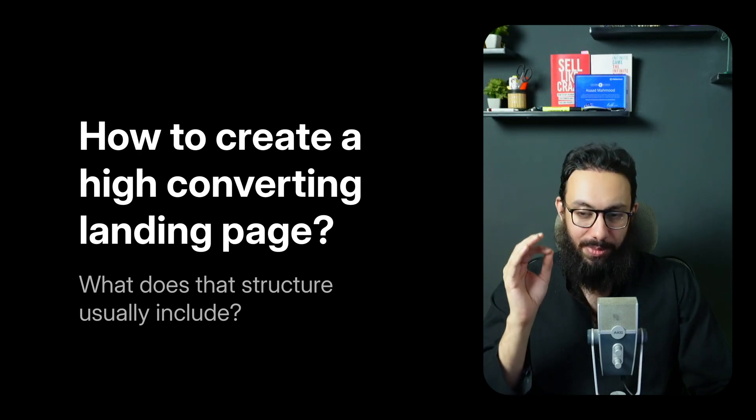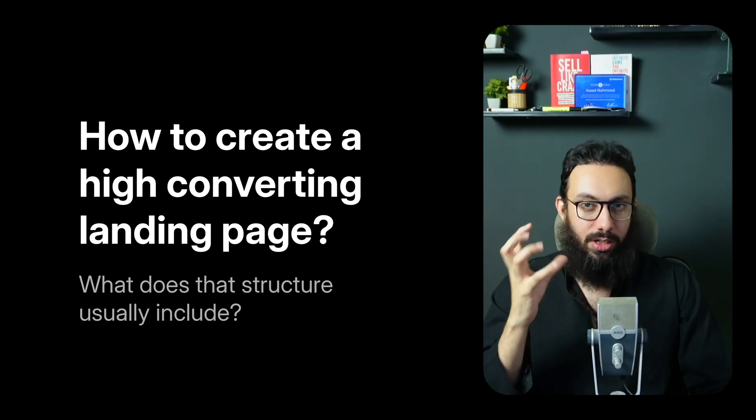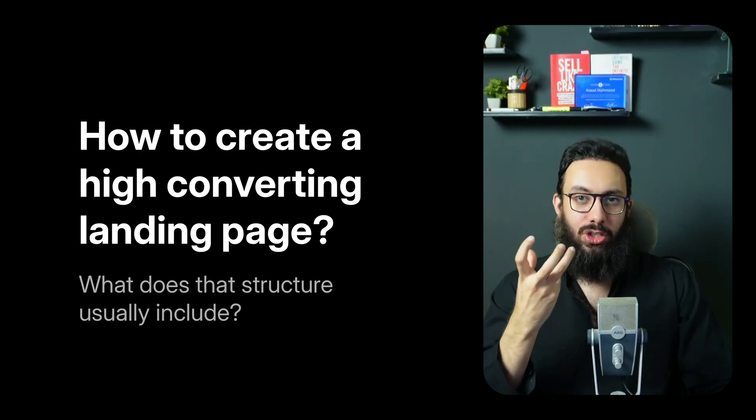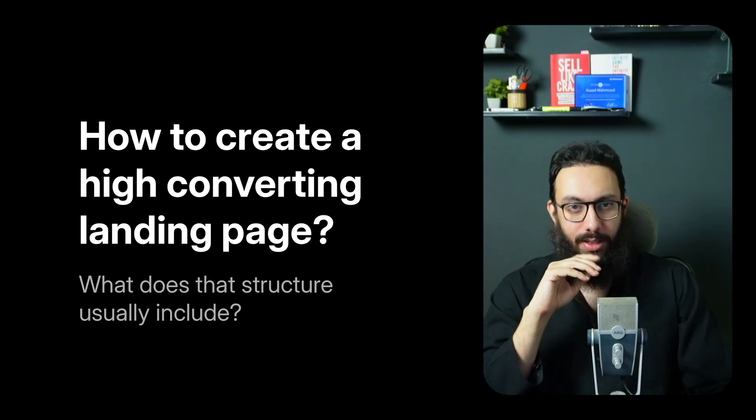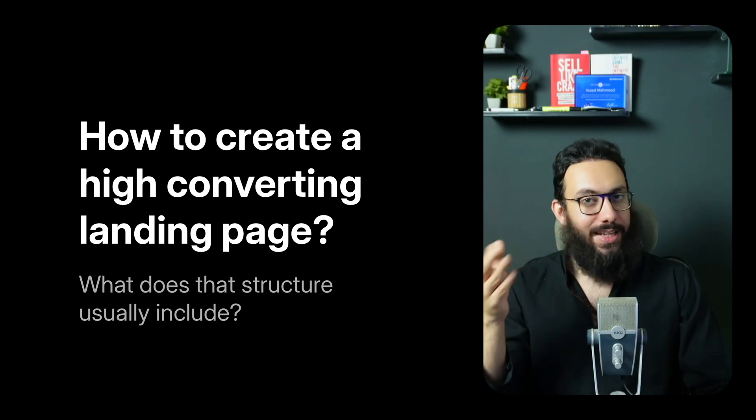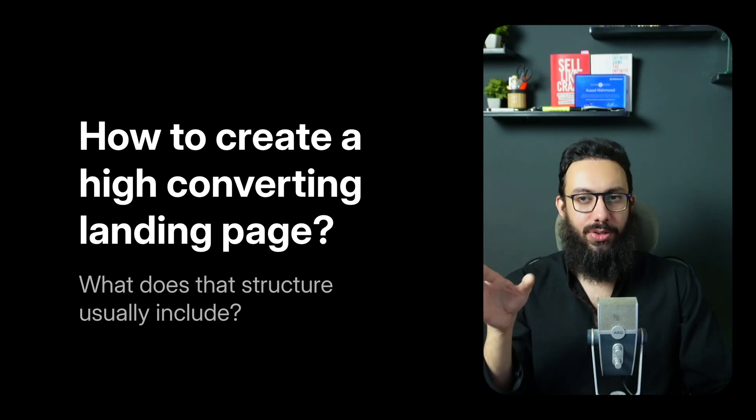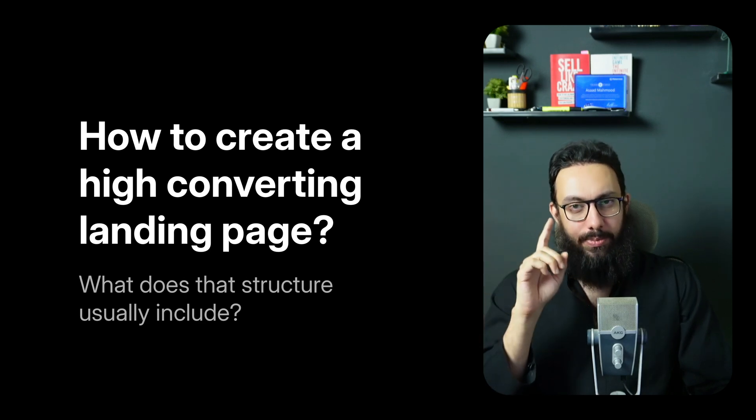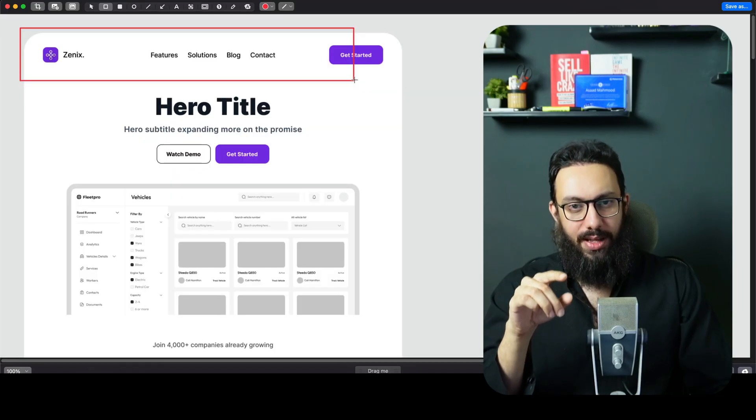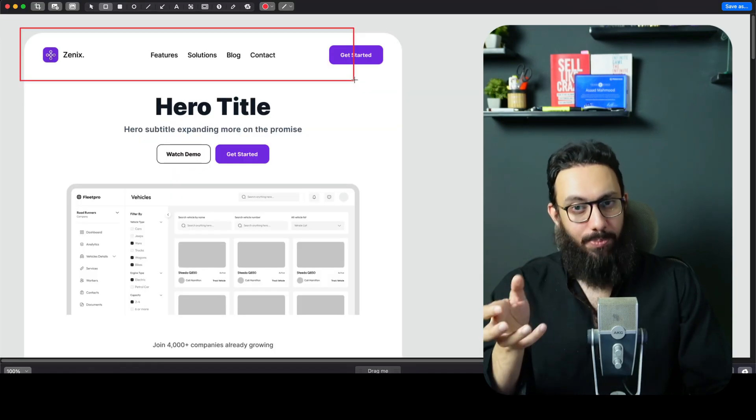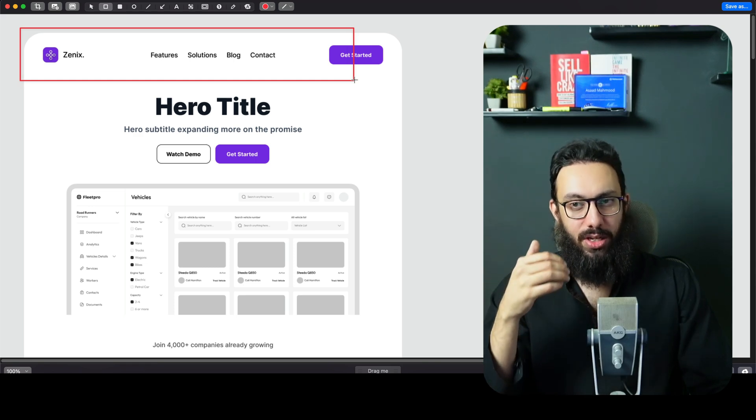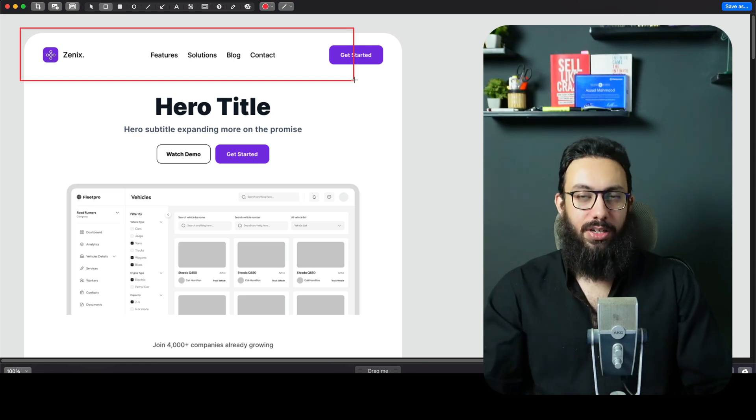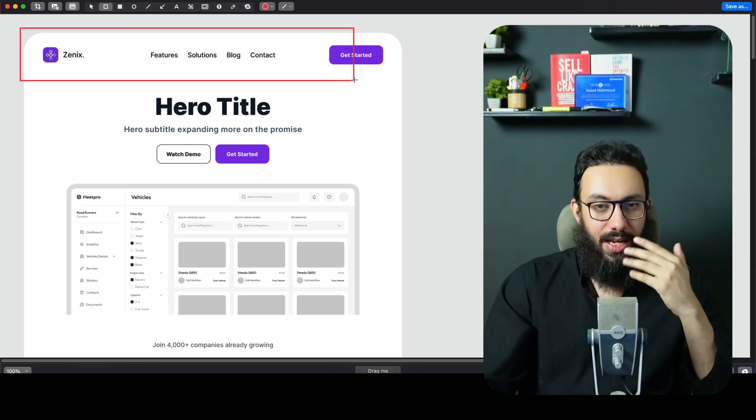So in this video, we're going to talk about what it means to have a high converting structure for a landing page and what that usually includes. Whether that's for signups, demos, purchases, or any other key goal, I'll be using this visual that I just created as an example which combines proven global strategies and ensures that your landing page delivers big results. So let's dive into it.